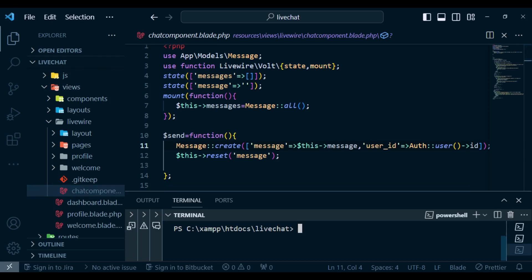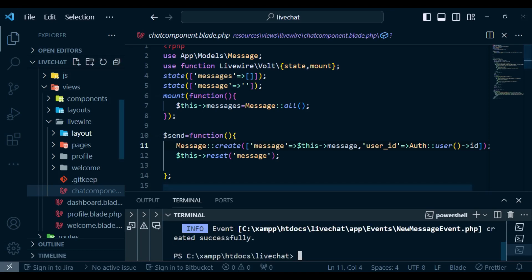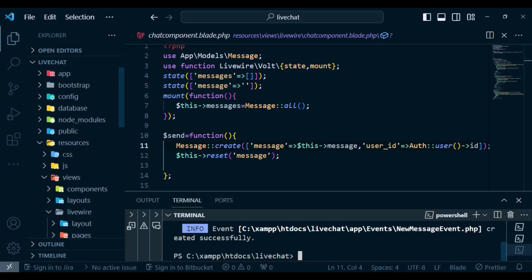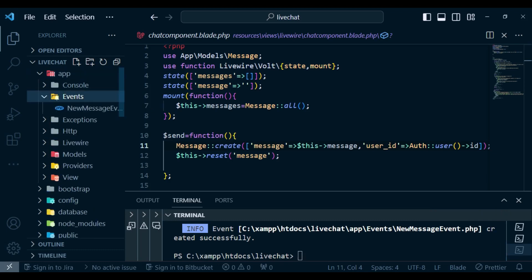The first thing I want to do is to create the event. I'm going to run the command PHP artisan make:event. If you want to create an event, you do it like that, and then you put the name of the event. Let me call it NewMessageEvent. I will hit enter. Our event has been created — it is found in app, inside a new directory called events, and inside here we have NewMessageEvent.